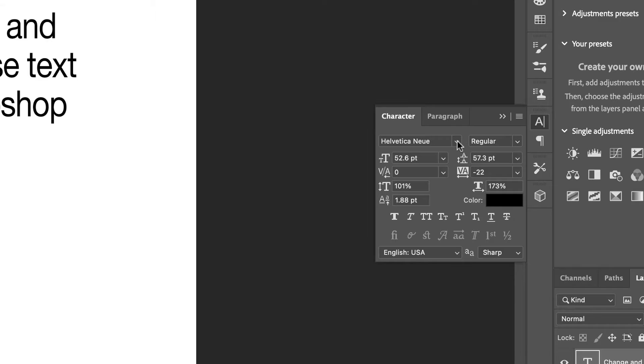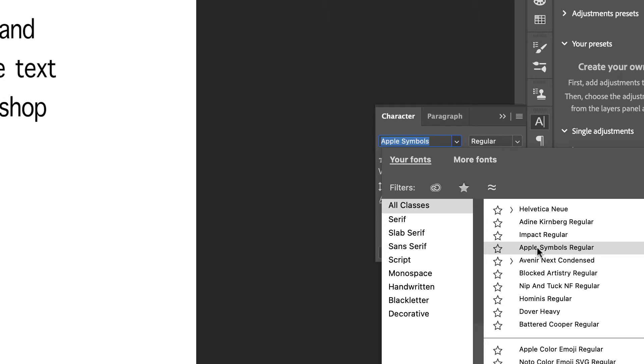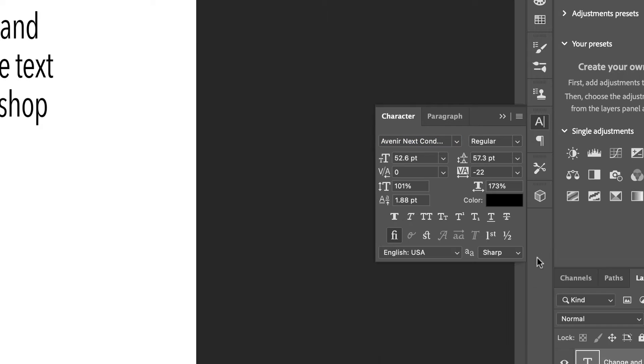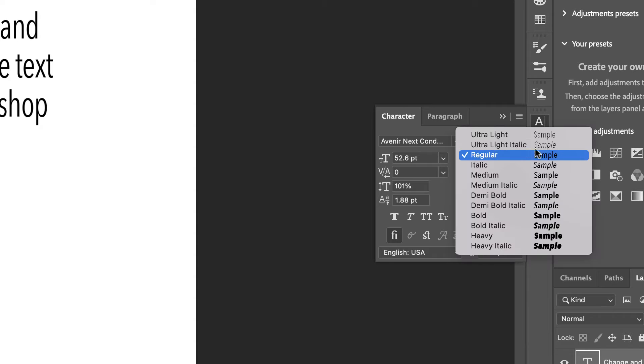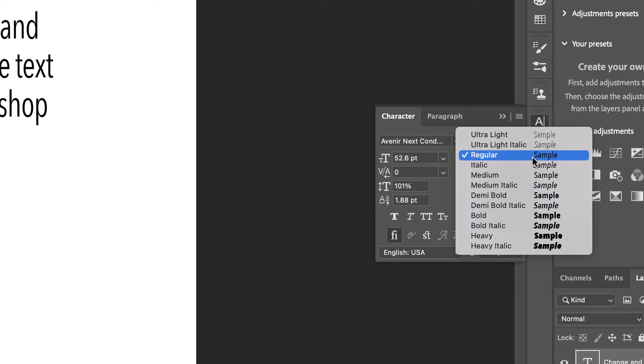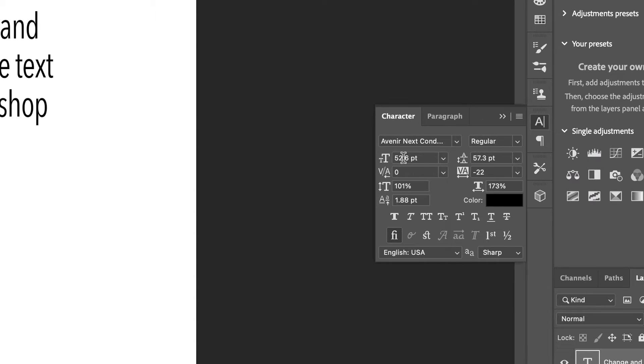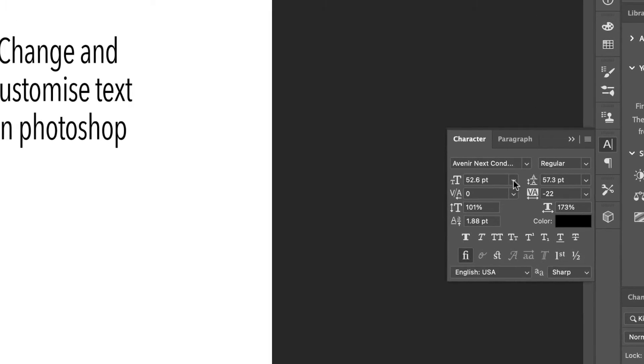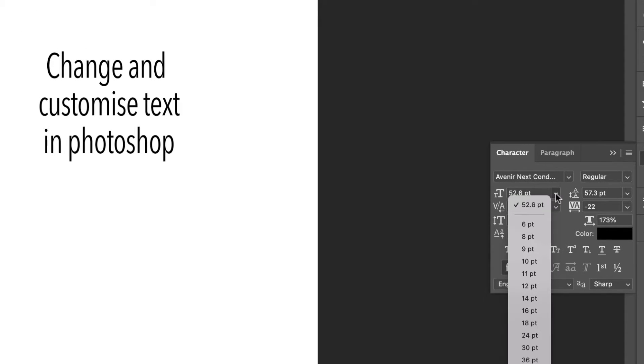This one doesn't have that, but if I go down to Avenir, go to Regular, click on the drop-down, and you can see I've now got a number of different options. This is simply your sizing, so you can click on the drop-down and select a size.